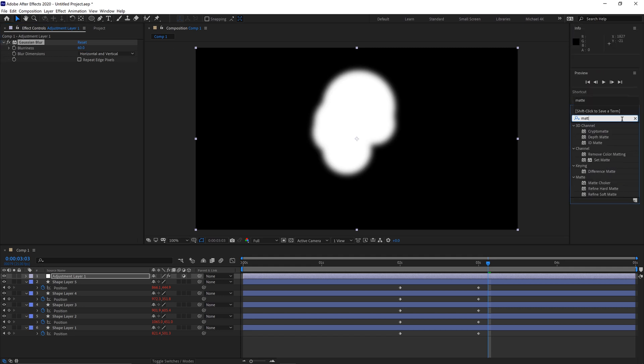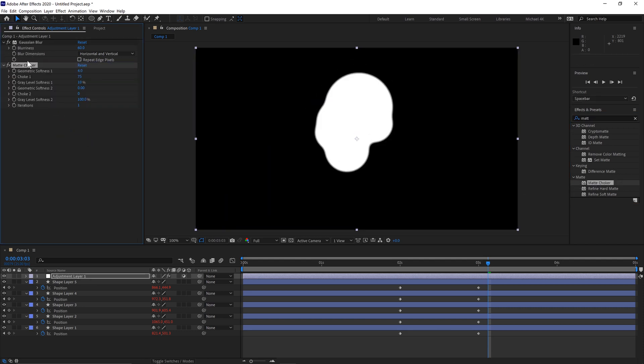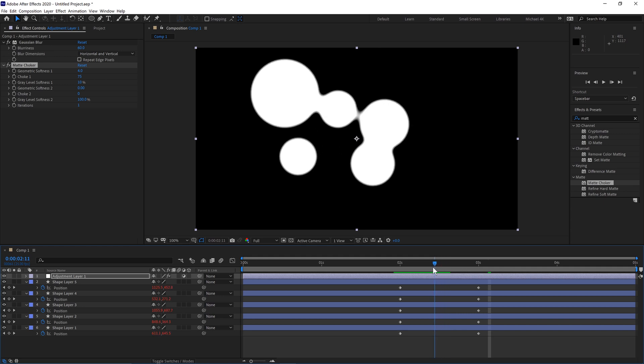And then we'll type in our Effects and Presets panel again, the Matte Choker. So we'll put that underneath the Gaussian Blur layer. And already you can see it's getting that effect.